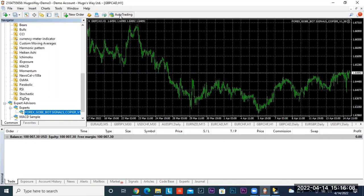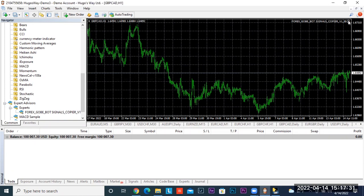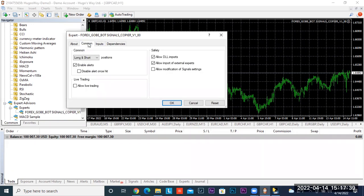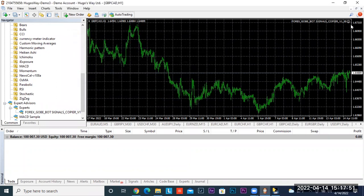In the top right-hand corner where it says Forex Goby Bot Signals Copier, you'll see a little sad face — that means it's not on yet. There's one more final step. Double-click on that sad face, then click on Common. In the bottom left corner where it says Live Trading, click Allow Live Trading, then hit OK. Now you should see a smiley face, meaning we're ready to start receiving signals.